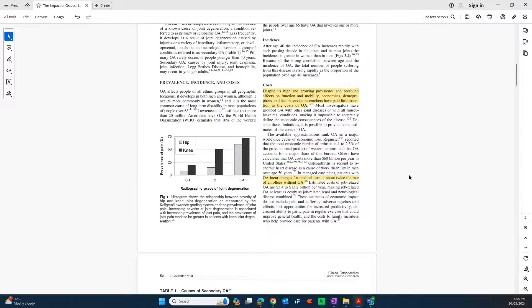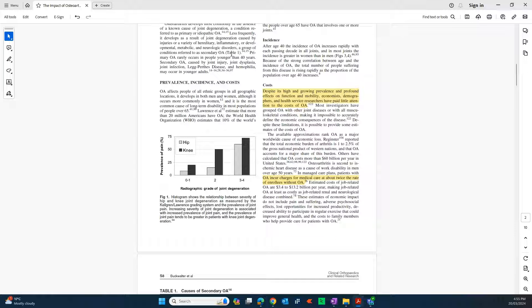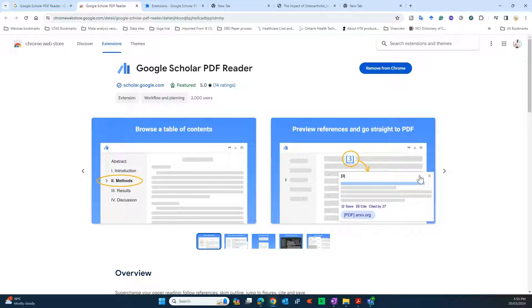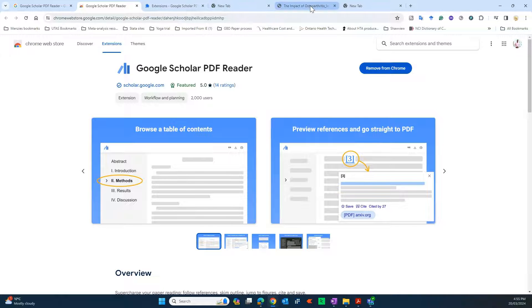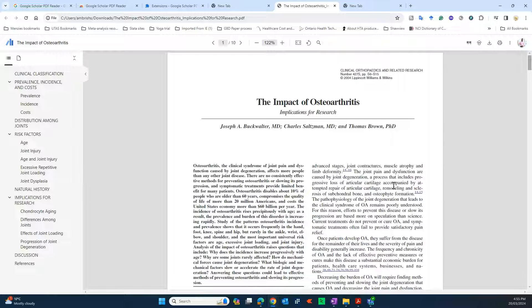Whereas if you use the Google plugin that we're talking about, you can directly go to this table just by clicking over here. I'll show you how it works. I've just opened the same paper on this browser. How do you open it? You simply drag the PDF and just drop it over there in your Google browser and it will open.